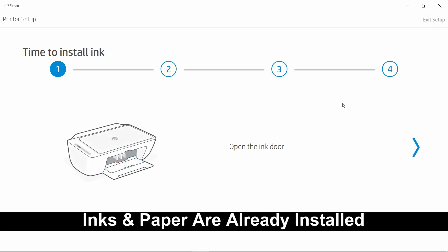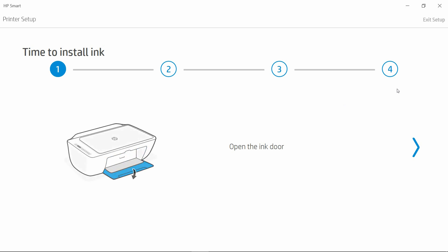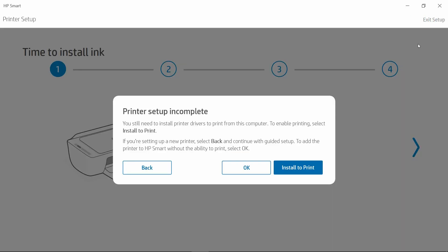As we have already installed the inks as well as loaded papers, we will now exit the setup. Select Exit Setup. In order to enable printing, we will select Install to print.